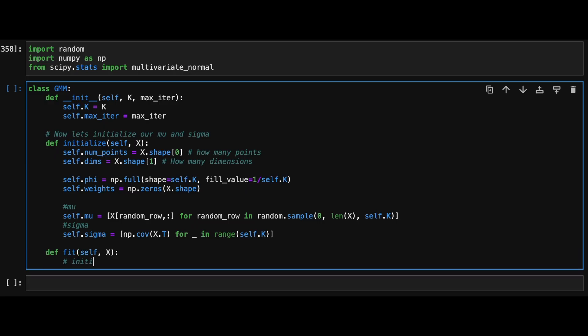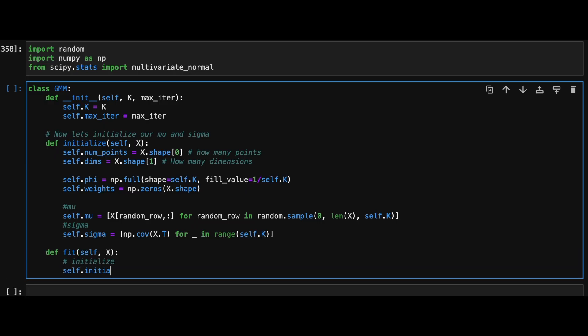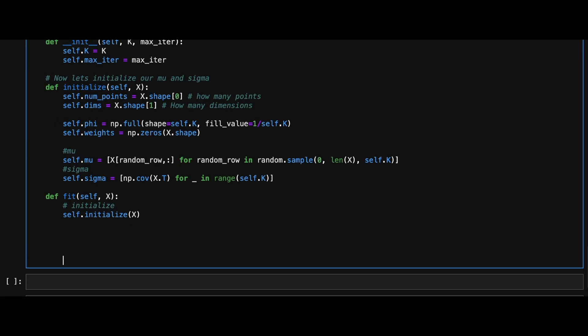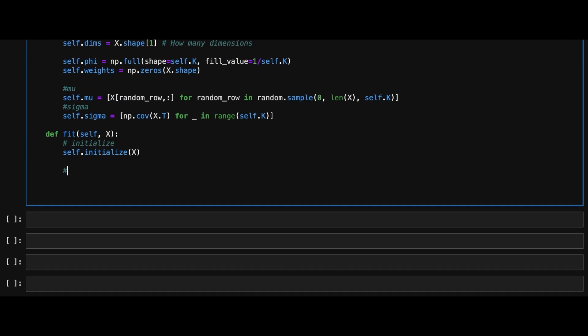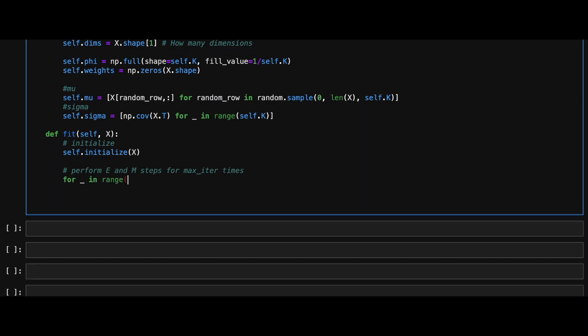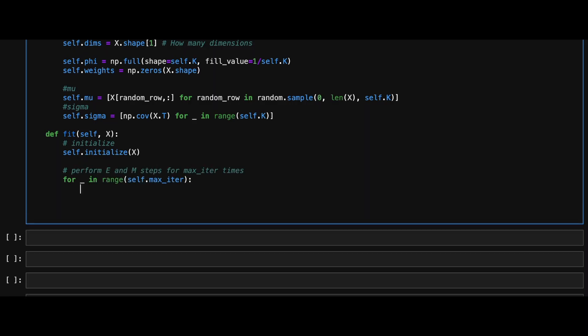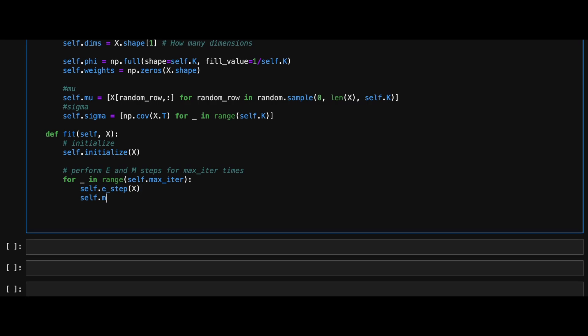Now we can define the fit method, which is going to be our main method. In this, we will initialize our Gaussians and then run the expectation maximization algorithm, max_iter times.